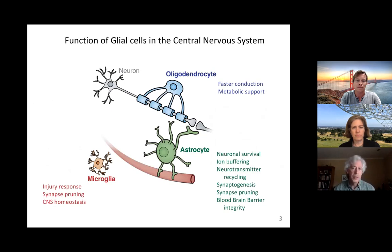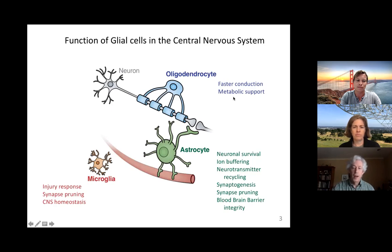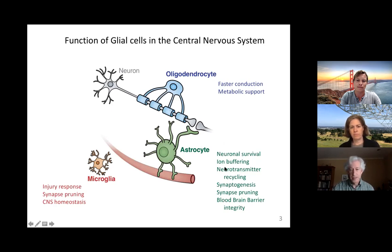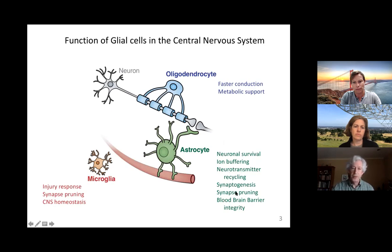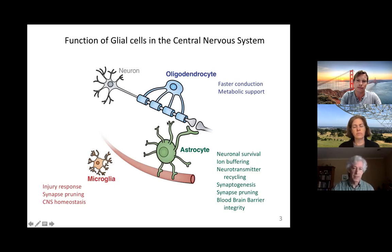The other type of cell I want to mention in the nervous system is called a glial cell. There are several types of glial cells that perform a large variety of support functions — such as helping neurons conduct their signals faster in the case of myelin. Astrocytes perform functions such as helping synapses form, helping synapses to be pruned, and helping the blood-brain barrier maintain its integrity, including ion buffering and neurotransmitter recycling. Microglial cells are the resident immune cells in the nervous system and also help in synaptic pruning. We know virtually nothing about the effects of ultrasound on glial cells, and it is a subject of ongoing research.